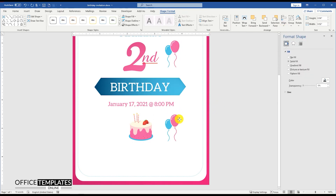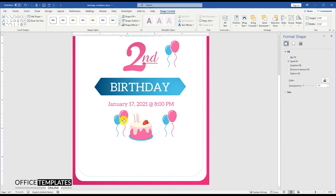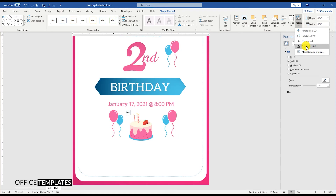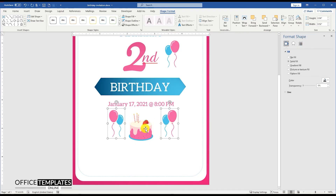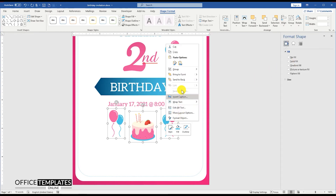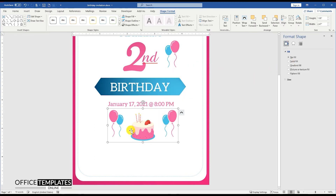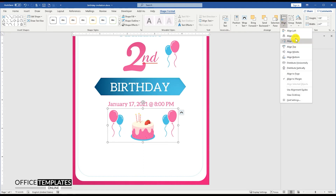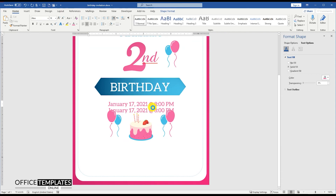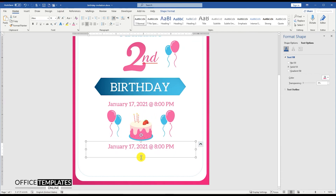Press Ctrl and the mouse left button together and drag to duplicate. Select the balloons and cake images, go to the Align option, and distribute horizontally to space them evenly. Then press Ctrl and the mouse left button together again and drag to duplicate.